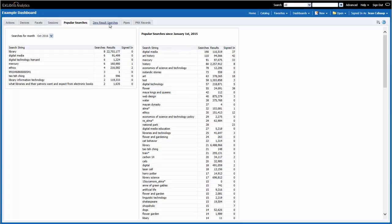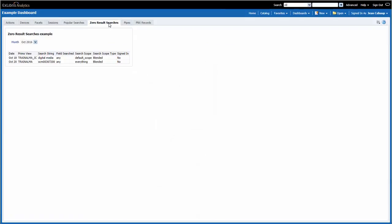On the zero results search page, I can see searches that did not produce any results. Usually, these results contain exact article titles and numeric identifiers.